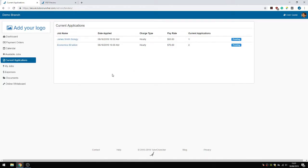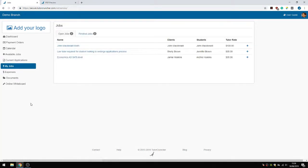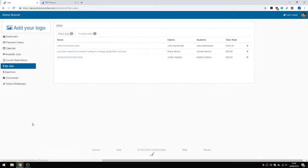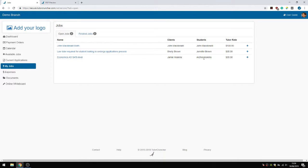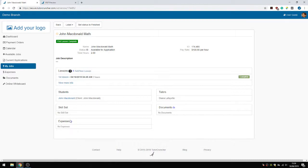And then when you've been accepted. And obviously, again, it really depends on how your tutoring company is running the business. But when they've accepted for the job, they can view like all of their active jobs and my jobs. And these are the finished jobs. And these are the open jobs. So these are the three jobs and the rates.